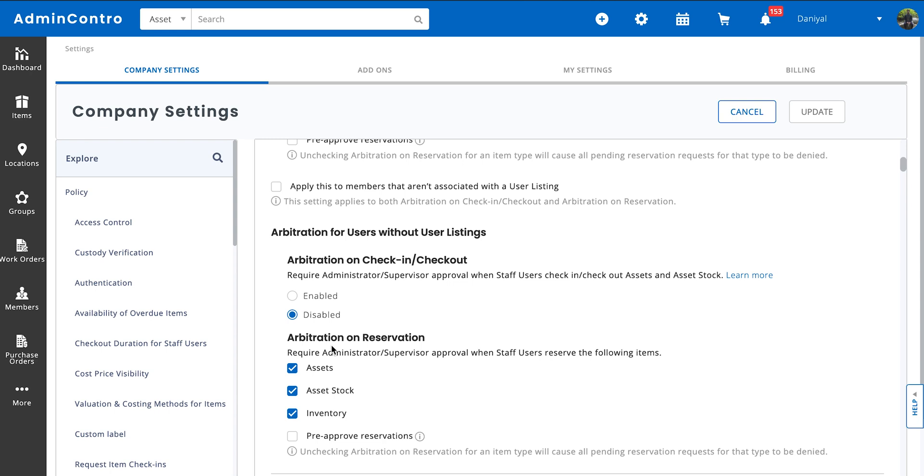Now, where does this workflow come in hand? A lot of organizations have people on site that need to reserve equipment, but they're not authorized to do so without having their supervisor approve or deny it. So with this feature enabled, your staff user will not be allowed to directly reserve items for themselves.